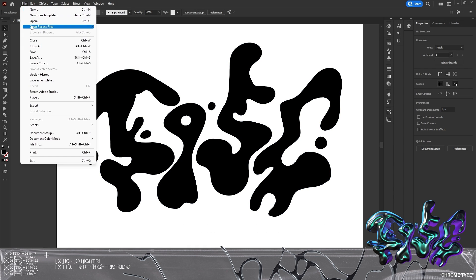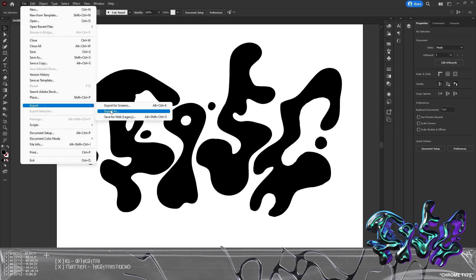Once we've got this ungrouped, we then go to File, then Export, and Export As. You'll get a dropdown which will allow you to export as an SVG. This is really important — save that as an SVG. If it's not exported in SVG, Blender won't be able to understand the file and it basically won't work. So make sure you export as an SVG and save it somewhere safe.